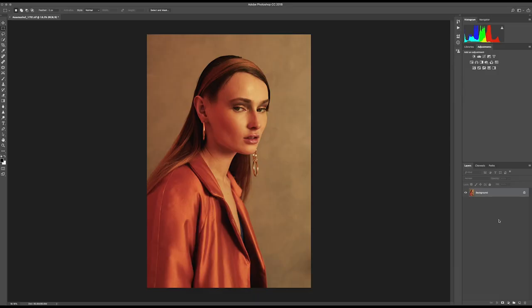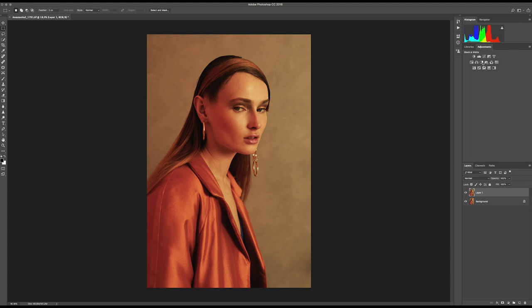First you want to duplicate the layer by pressing Command+J, or just right-click and select Duplicate Layer. After that, we apply the Black and White adjustment, which is here at the top. As you can see, all these color options open up. What's really important is that you move the sliders as well — for example, if you have a blue ocean or a blue sky, you move the Blues slider.